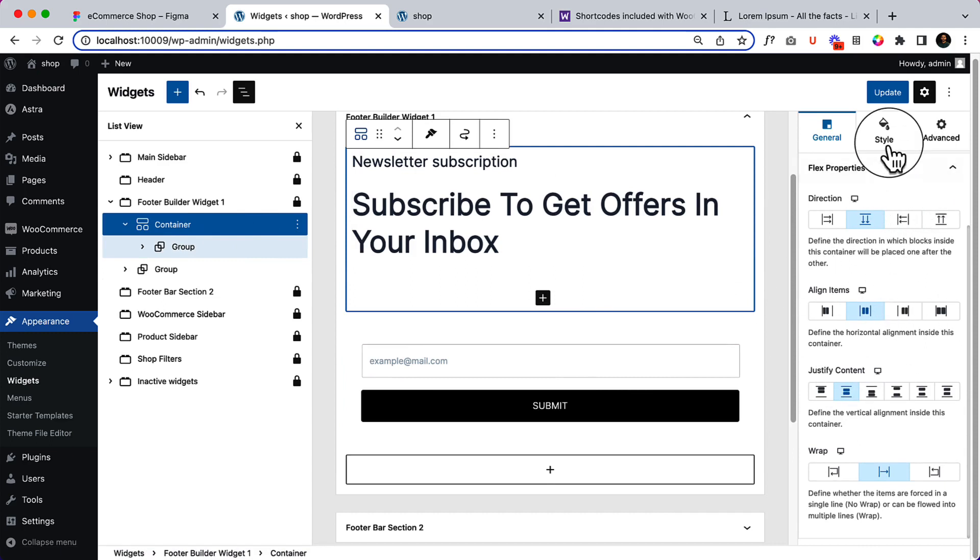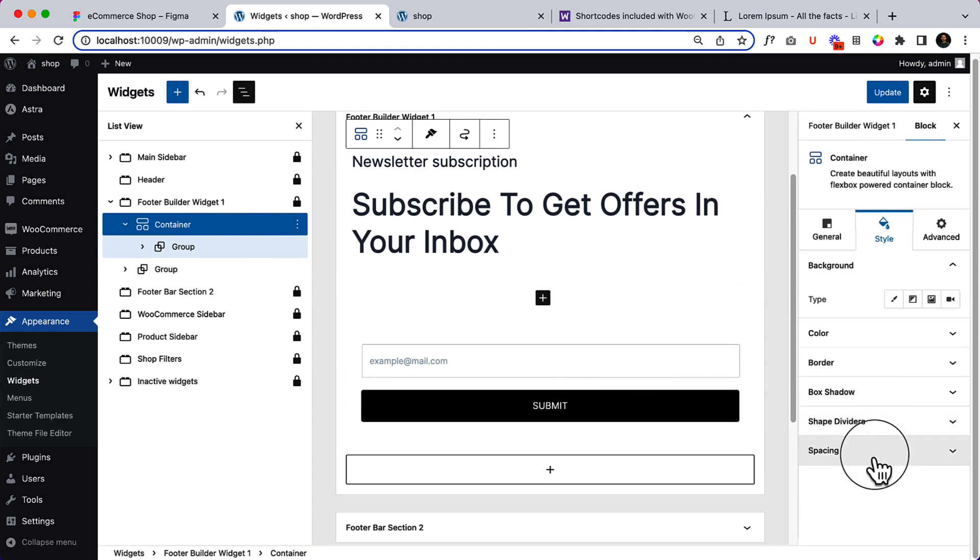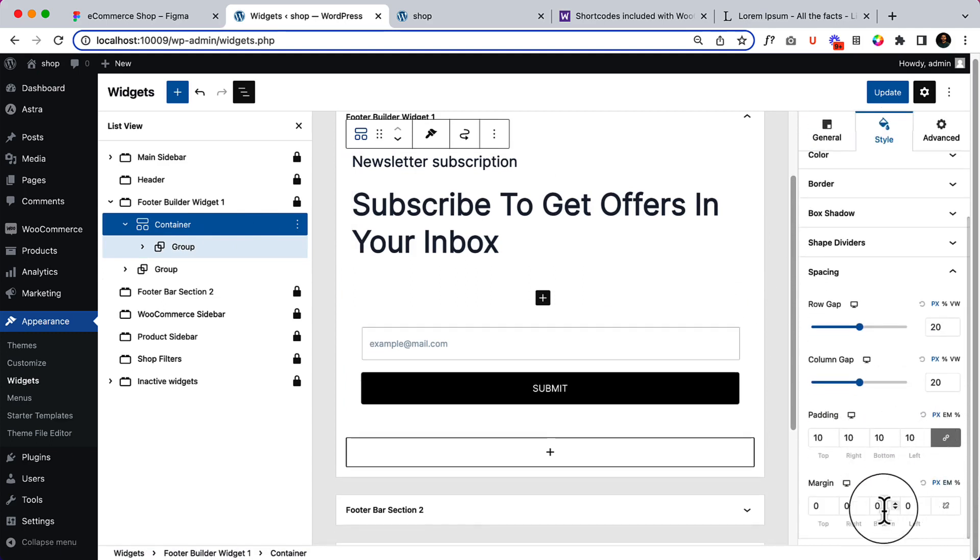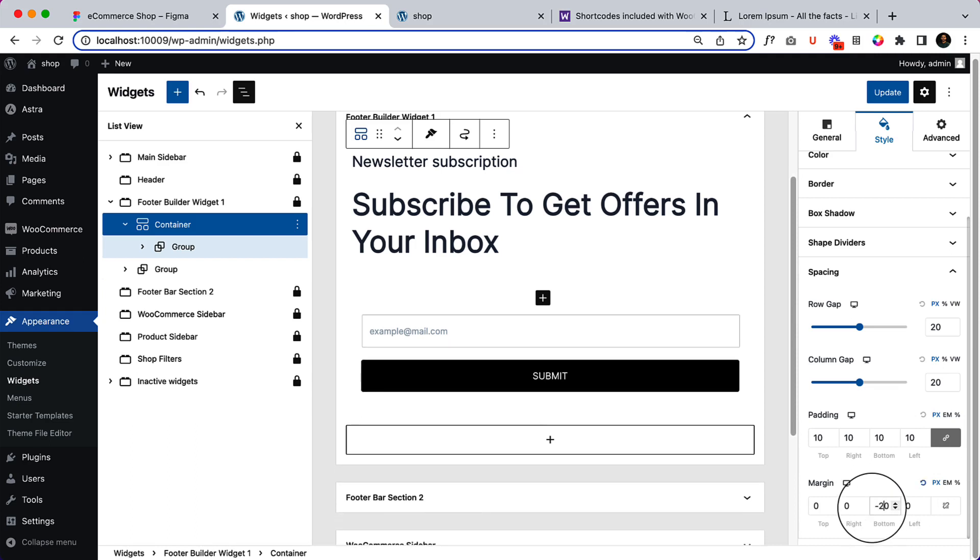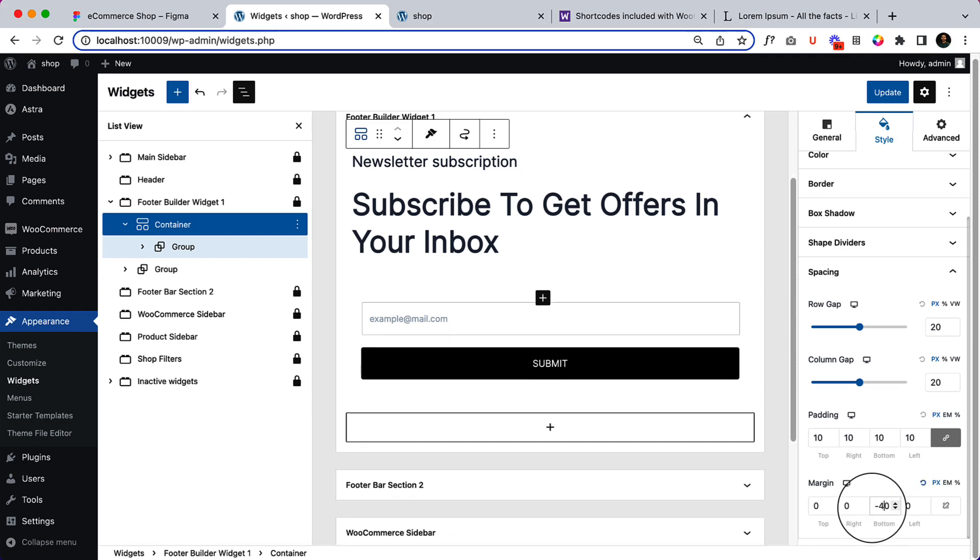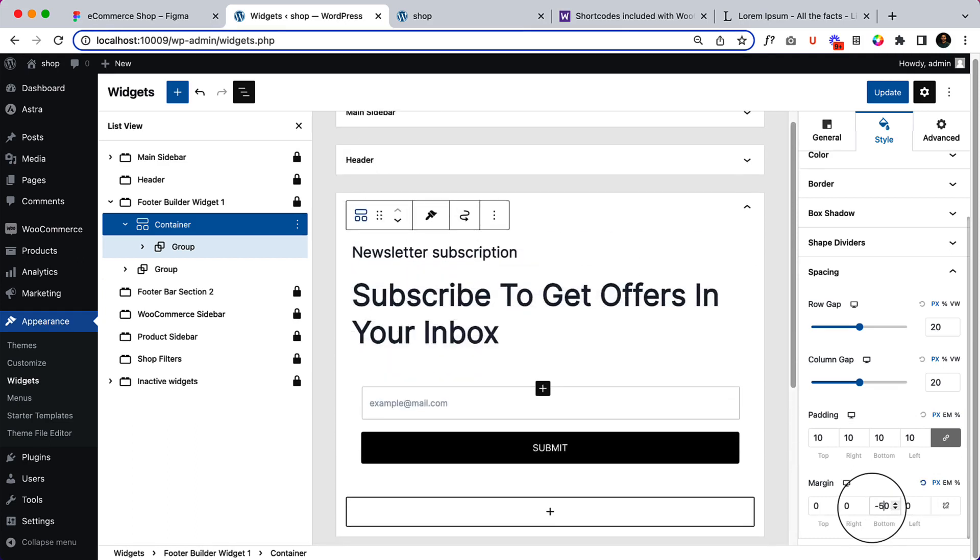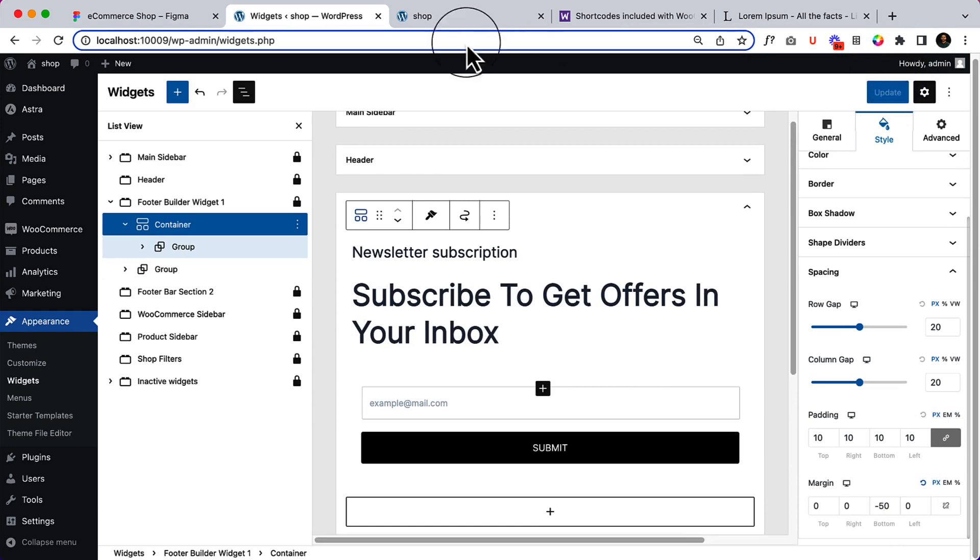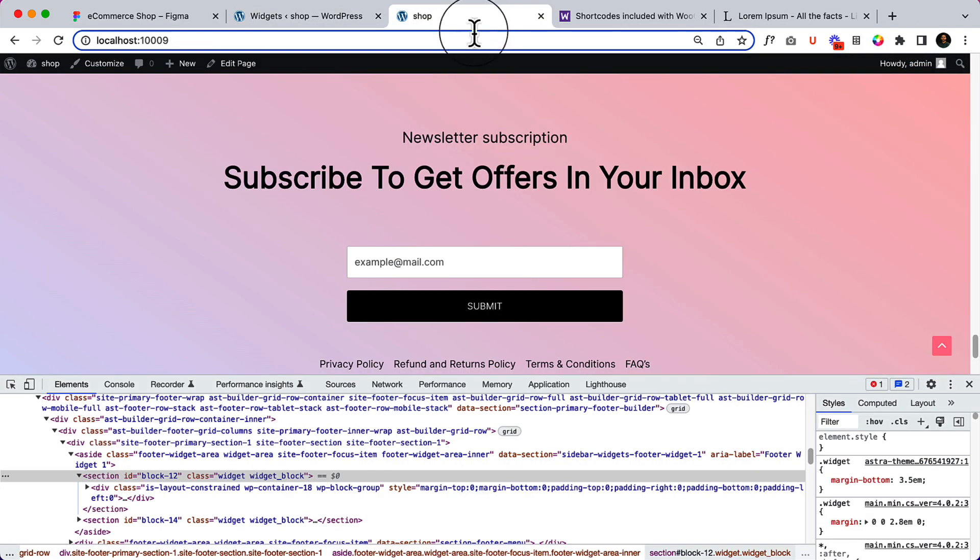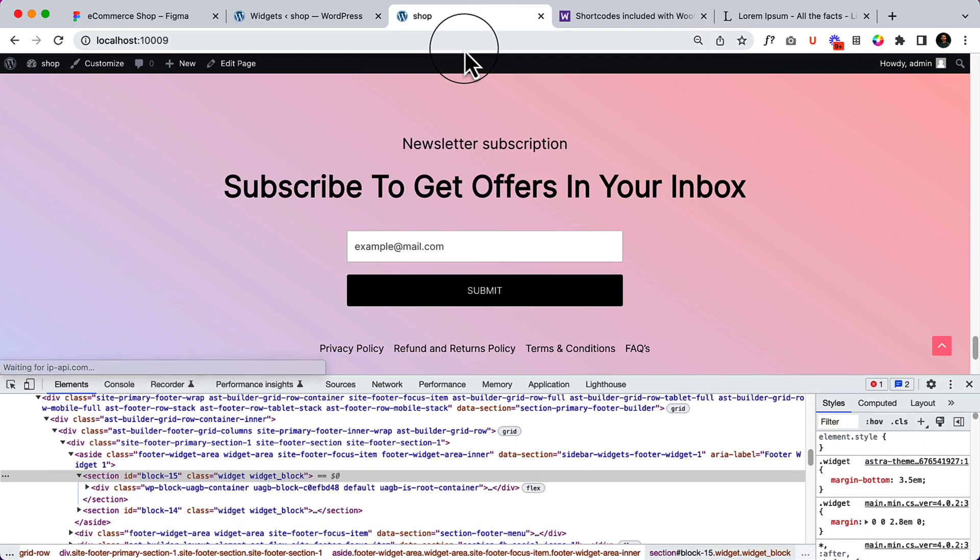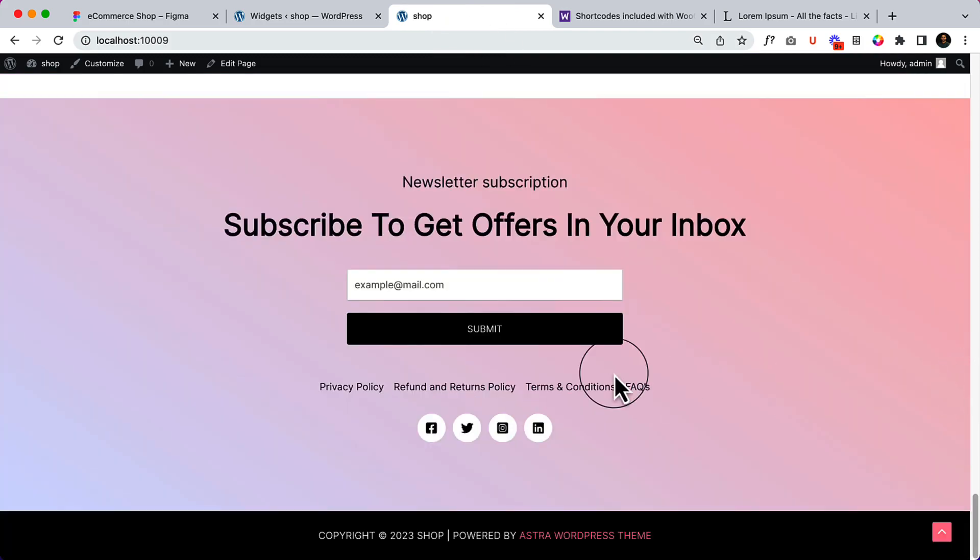And then I'm gonna add some spacing margin, minus bottom 20, or 30, or 40. Let's see, 50 minus. It looks perfect now. So this is how we have to look here and there to make things perfect and compatible.